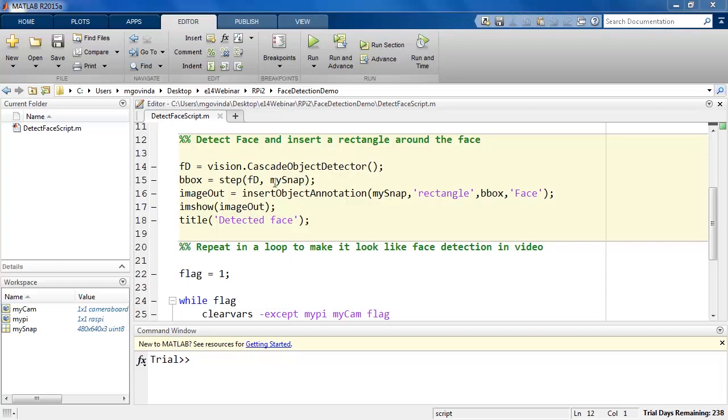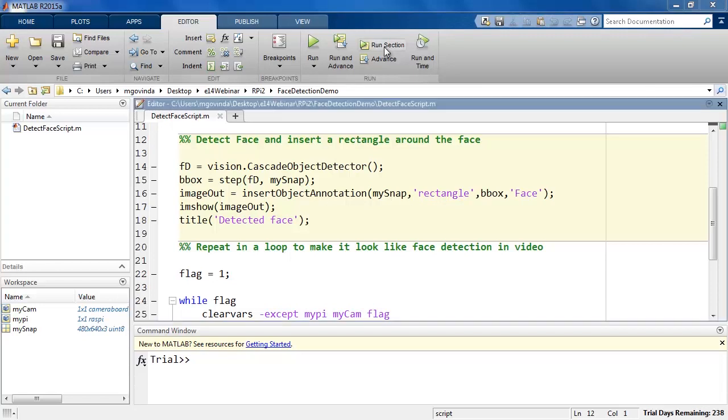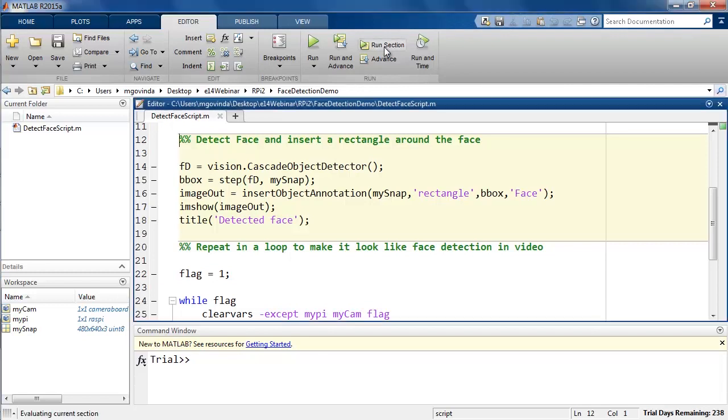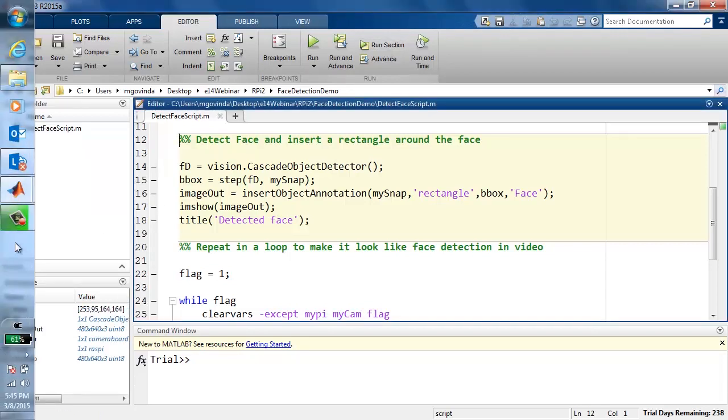you can pass it to the step command along with the image on which you want to perform face detection. We can then use insert object annotation function to display a rectangular box around the face that was just detected. Now let's go ahead and click on Run section to see how this works.